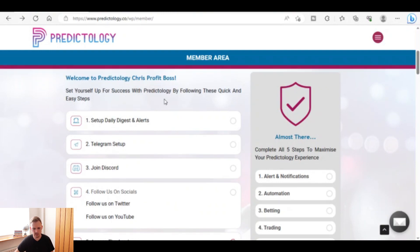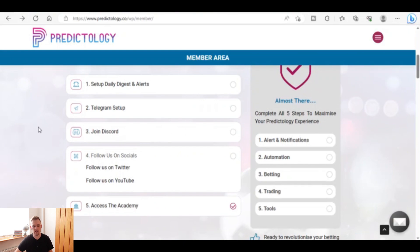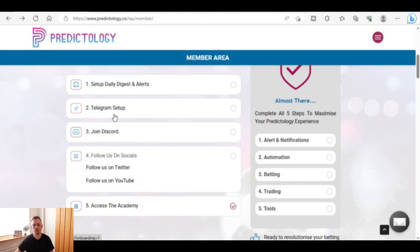If you scroll down you can see it says 'Welcome to Predictology, Chris Profit Boss — set yourself up for success by following these quick and easy steps.' Those steps include: set up the daily digest and alerts, then set up Telegram so it's connected to Predictology and will send you bet alerts from various betting strategies or tips the site has found to be profitable over the long term — straight to your Telegram. Then you can join the Discord and follow on Twitter and the Predictology YouTube channel.